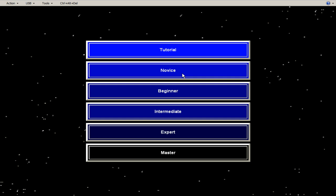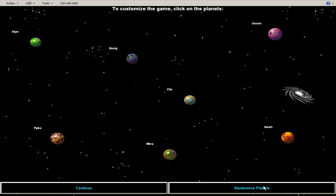We're going to start with novice because I'm new at this. But as you can see, there are multiple difficulty levels. And I'm only going to do one player, but you can have six all through email. I'm not sure hot seats an option, but I know that email is an option.